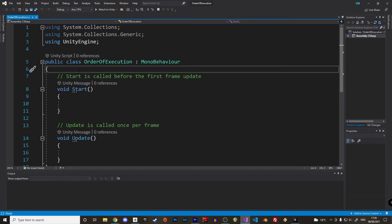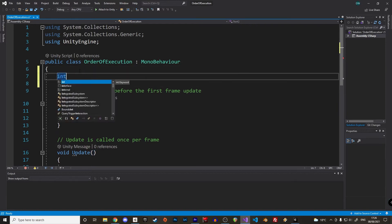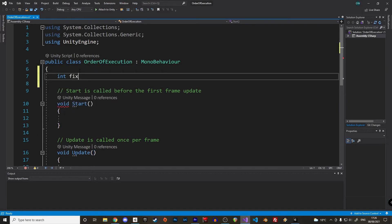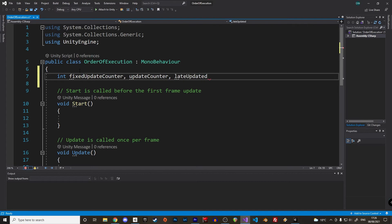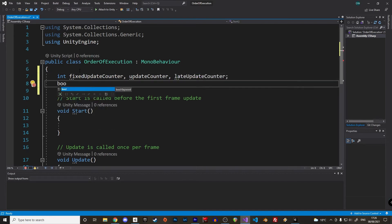In this script we will see how the execution order is processed. Let's add a few variables. Three counters, one for the fix update, update and late update.